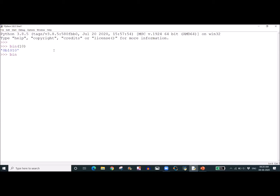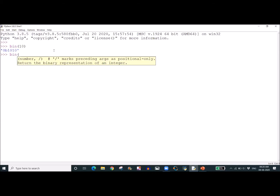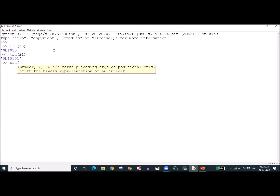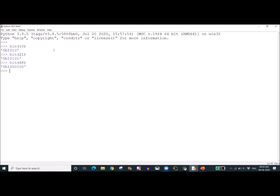We can check for more numbers. This time I am giving 20, then 21, and now 68. These are their respective binary equivalents. So that is how we convert decimal to binary.